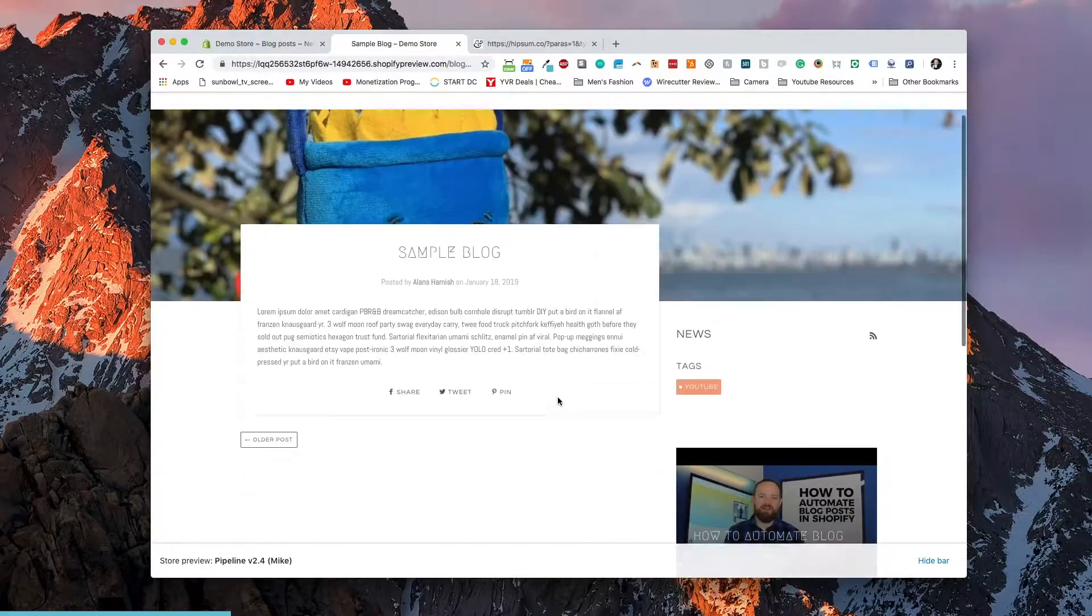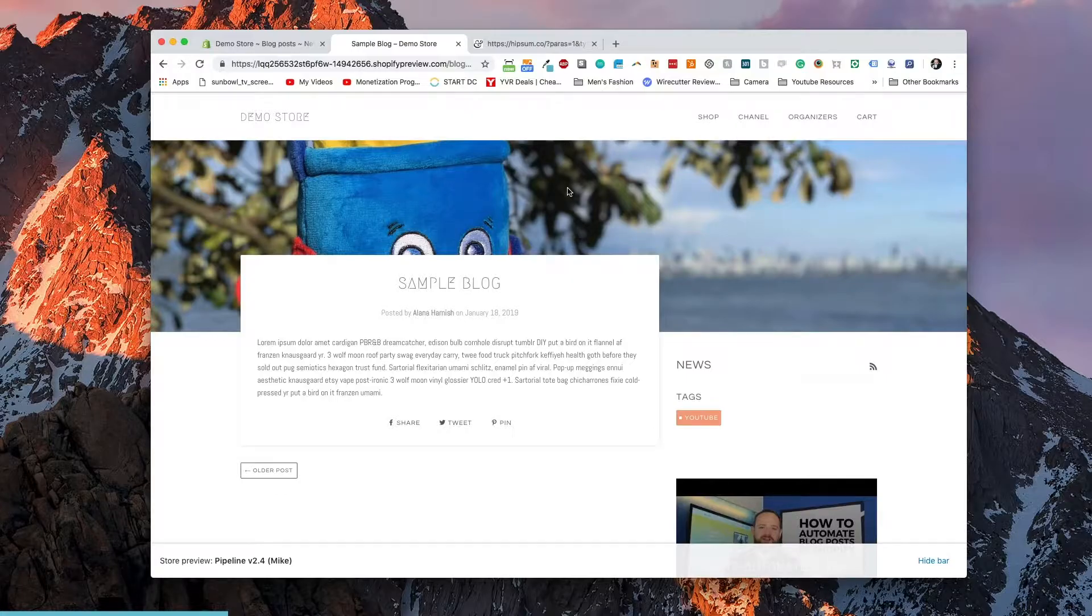This is customizable. You can change this, but it usually requires a little bit of liquid coding and some modifications in order to change that inside the theme. It's not just a simple theme setting that you can change.